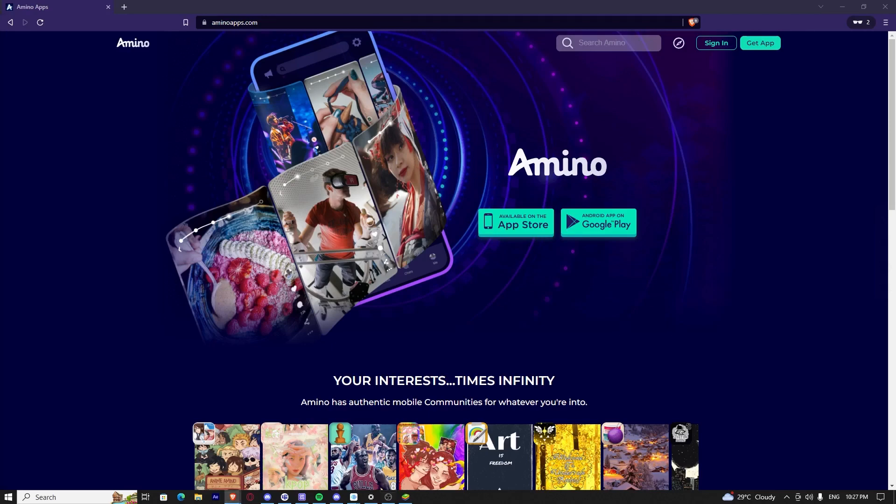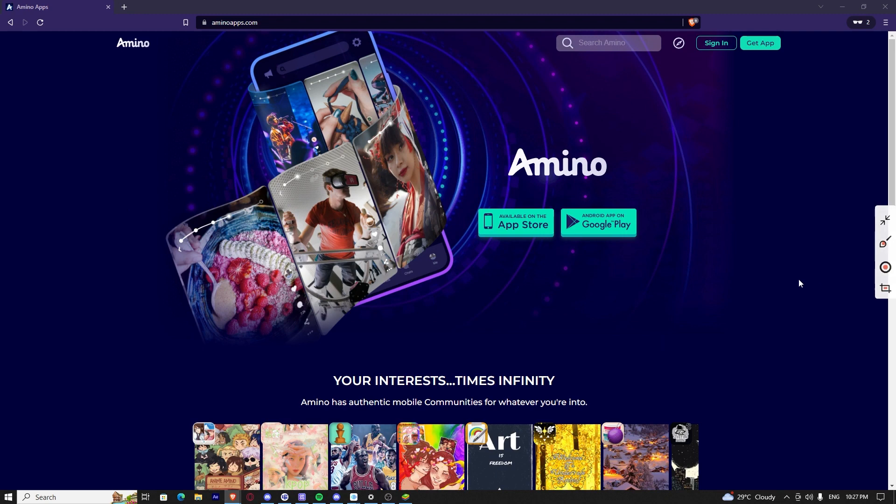In this video, I'm going to show you how to create an account on Amino. If you want to join Amino and join up some community there and socialize with the people that have the same interest as you, here's how you do it.